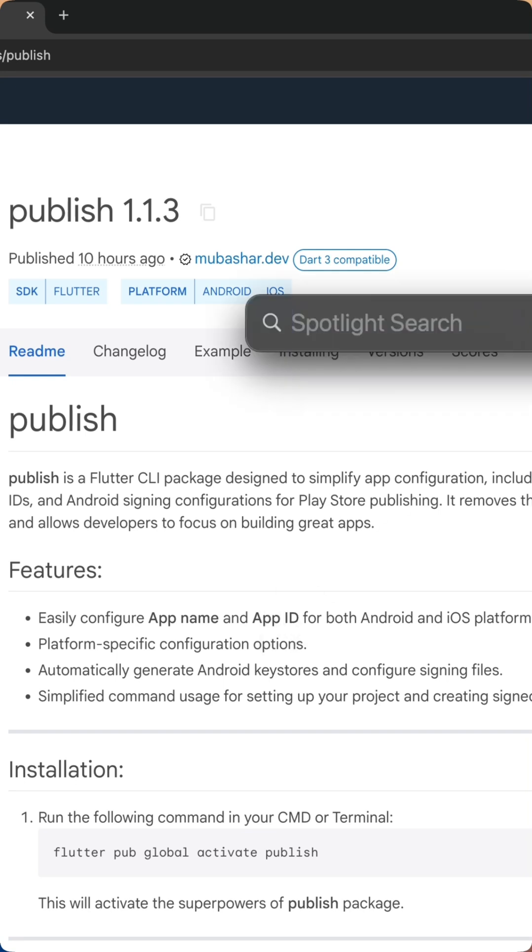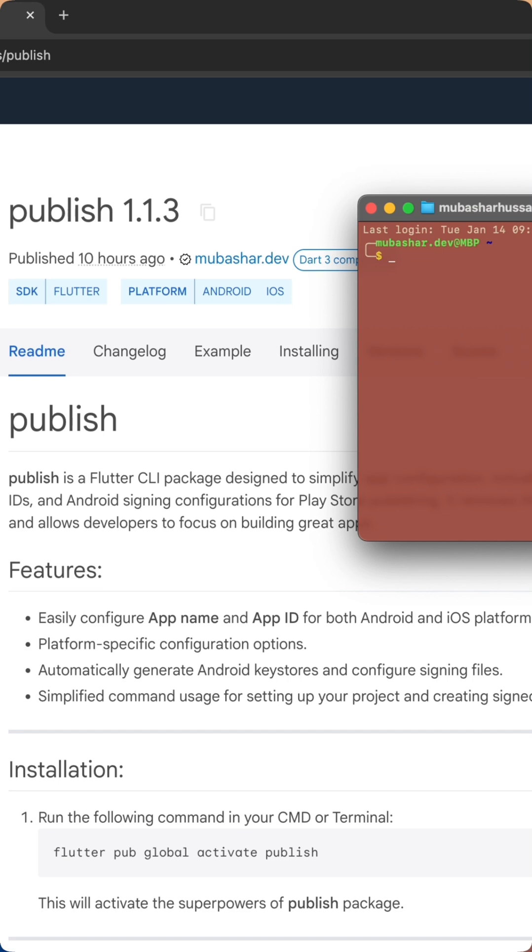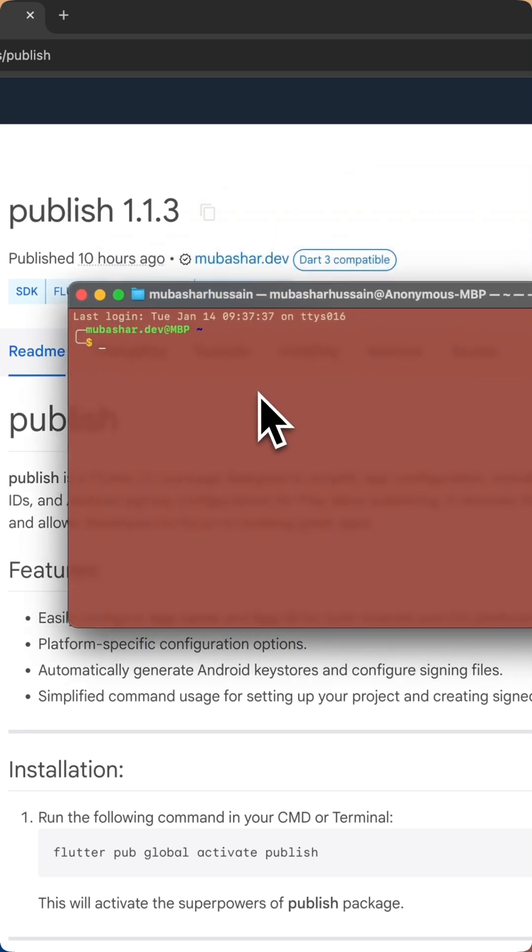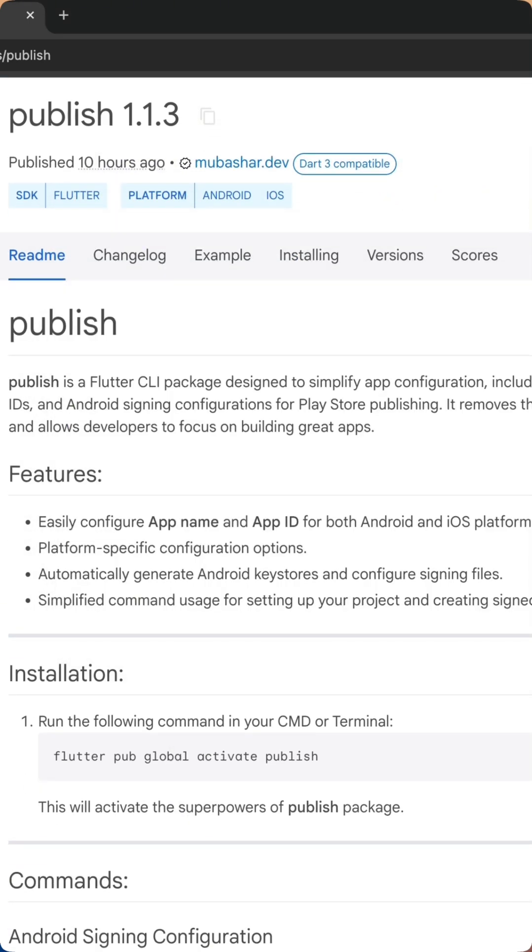Cross-platform power: update app name and app ID for both Android and iOS with a single command, or customize for specific platforms like iOS only.